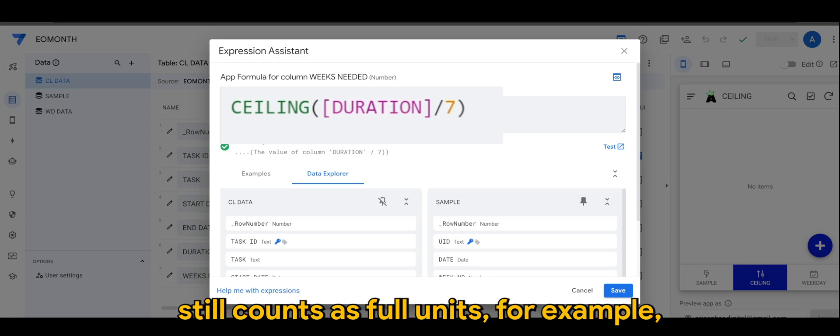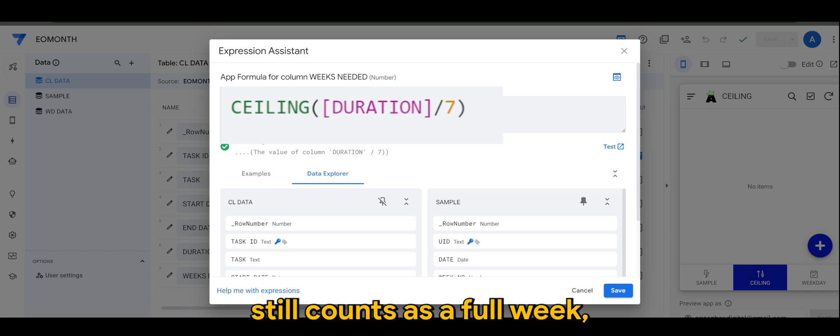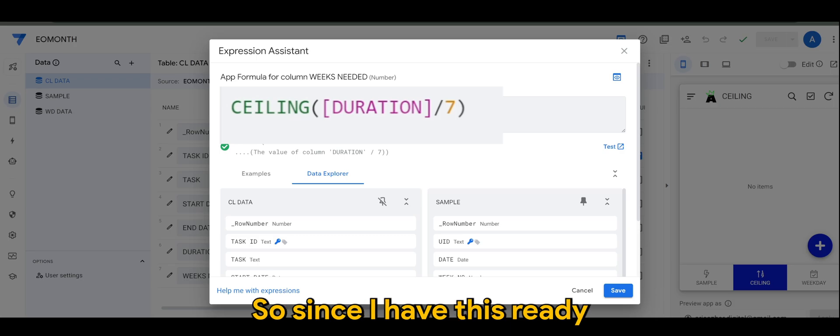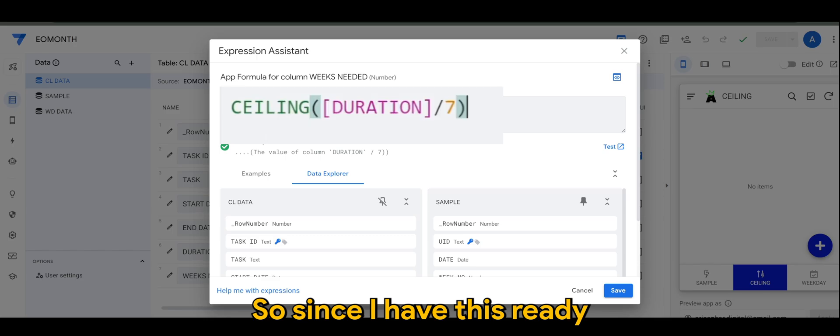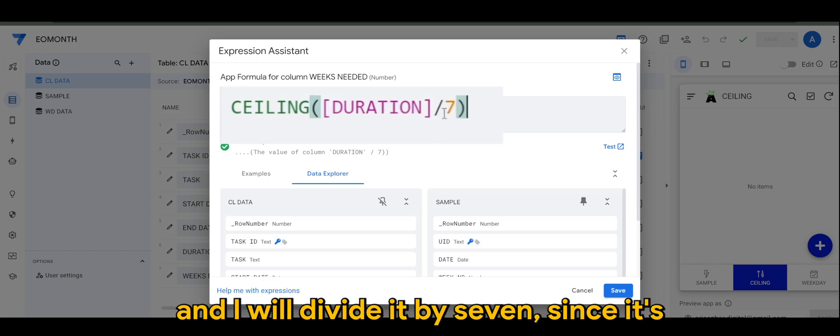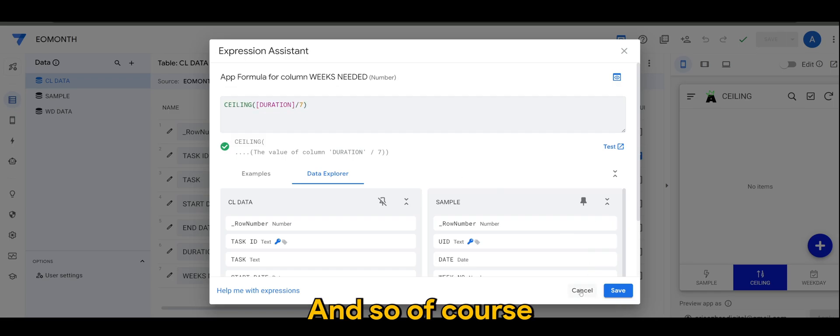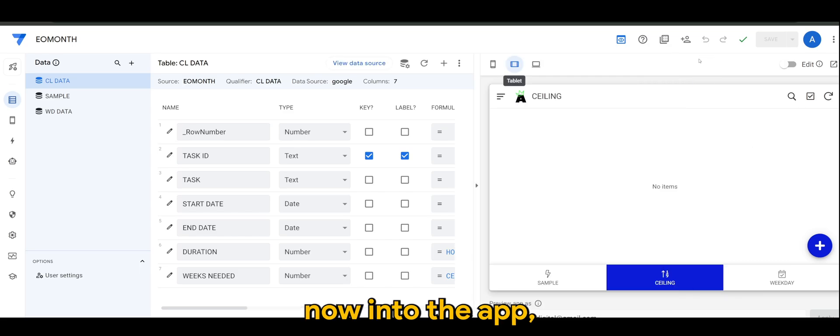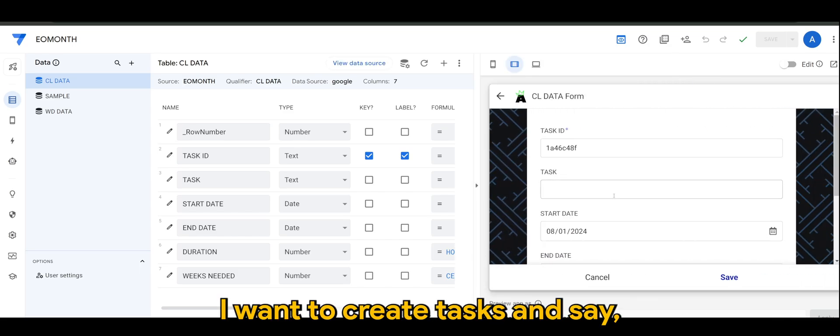So this is useful for when partial units still count as full units. For example, part of a week still counts as a full week as I mentioned earlier. So since I have this ready and I will divide it by seven, since we have seven days in a week.